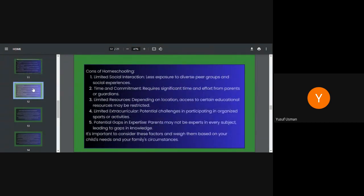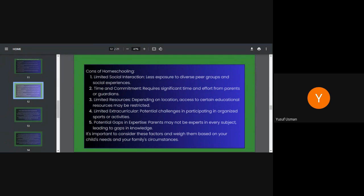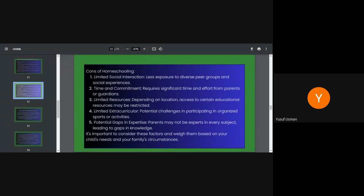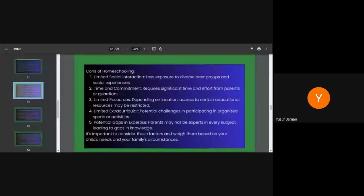These advantages allow homeschooled children to receive a superior education that is attuned specifically to their own needs, learning styles and personality and interests. So what are the disadvantages in this case? Limited social interaction, that is less exposure to diverse peers group and social experiences. That's one. We discuss that more later and how it really do not affect them. Time and commitment, homeschooling requires significant time and effort from parents or guardians. I believe you all know this.